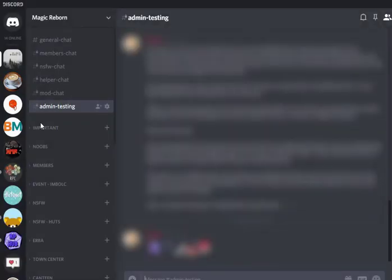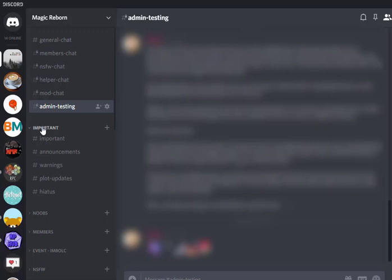So next we have our categories. This first category here is called important. This is for all the channels that everyone should be able to read, but only me and the mods can post in it. So I'll go into the settings of these here and show you guys how that's set up.